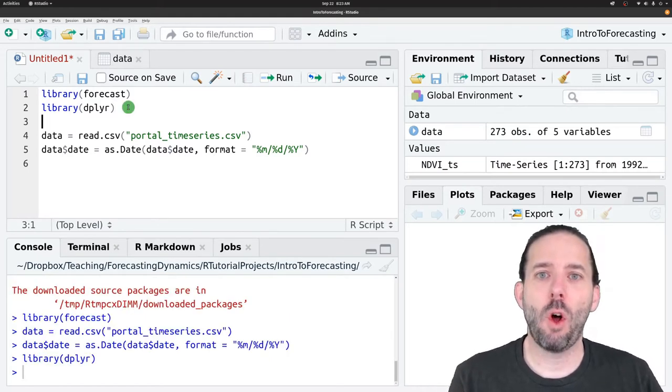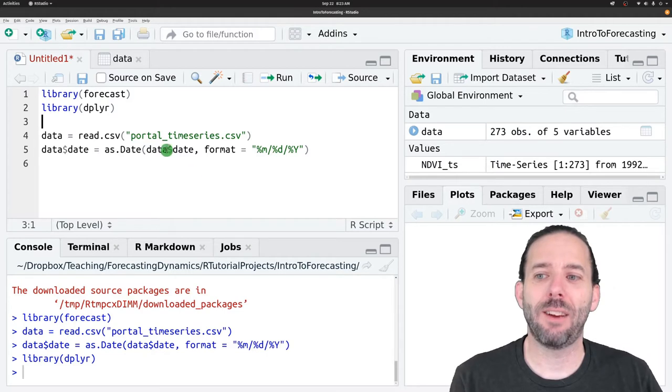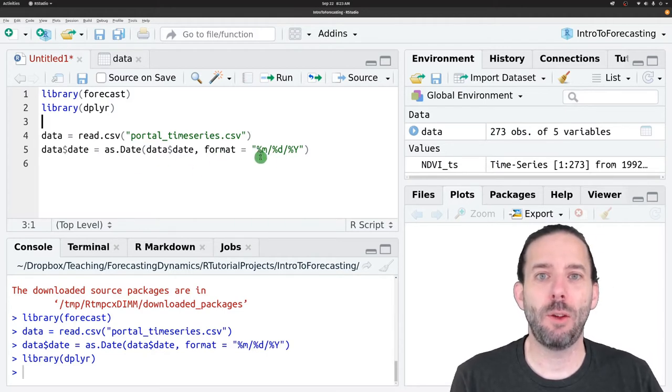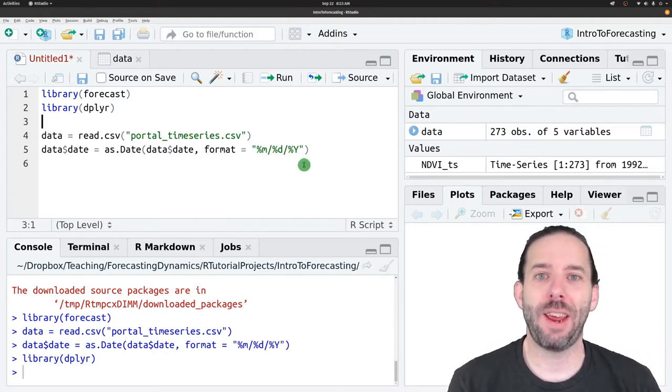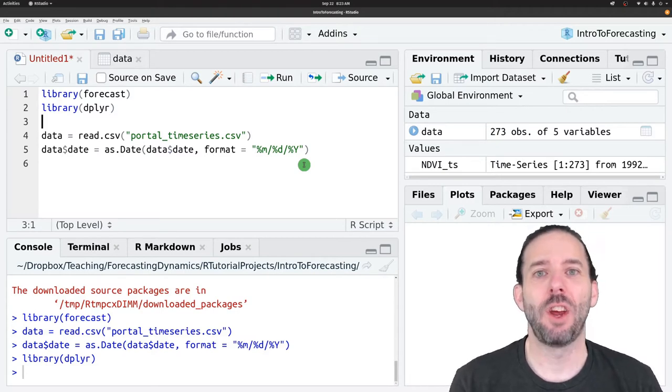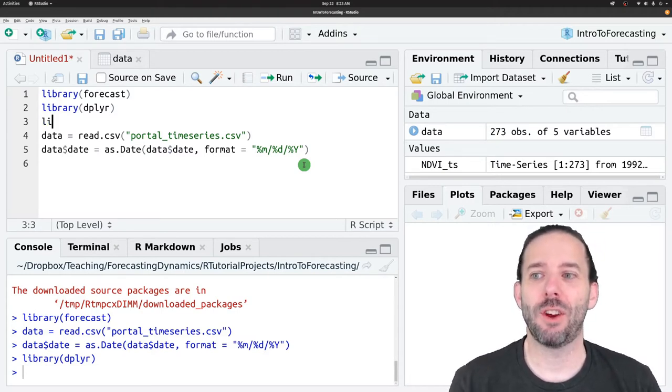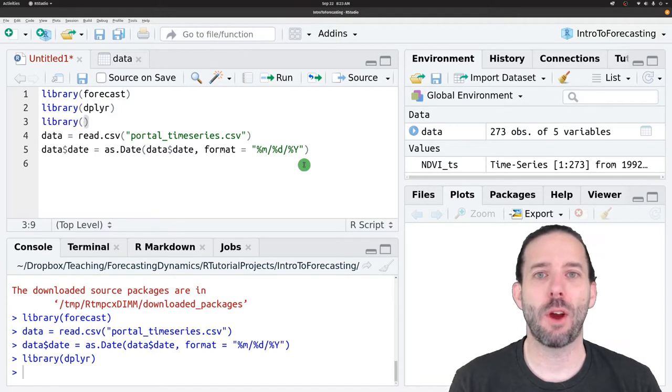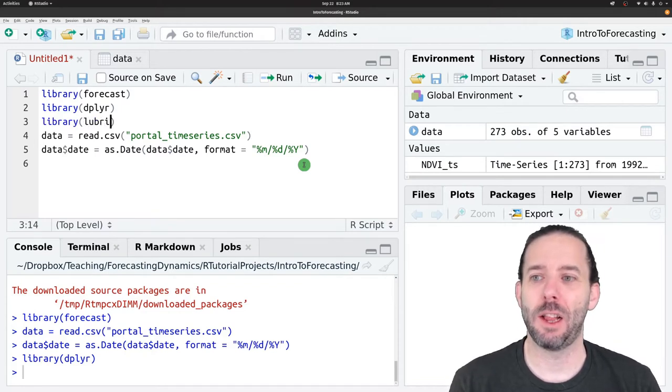We're also going to be actively working with this date column, treating them as dates. And so I'm going to load the lubridate package to help make that easier. So library and then lubridate.